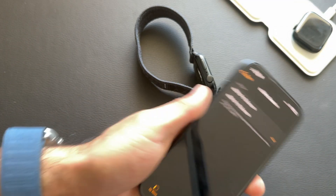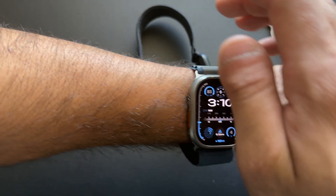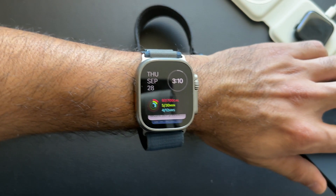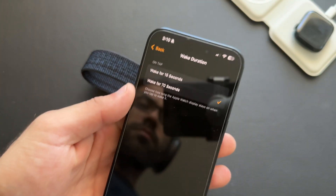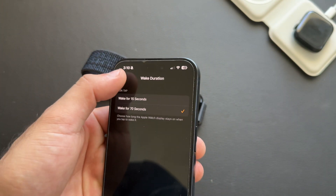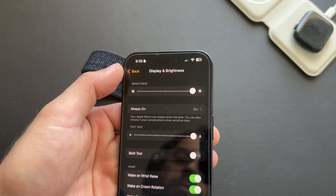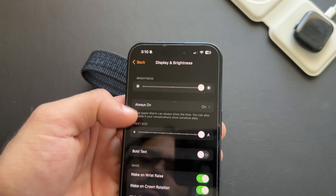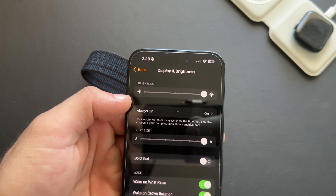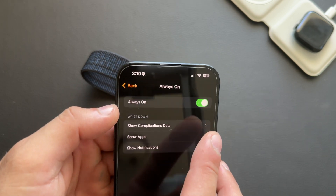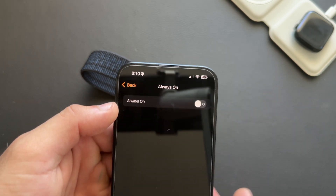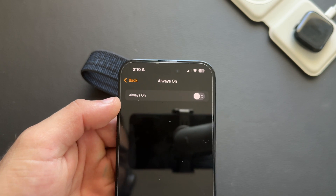If you have an always-on display Apple Watch but want to squeeze as much battery life as possible, you can disable the always-on display. Under Display & Brightness, where it says Always On, you can disable it from there.